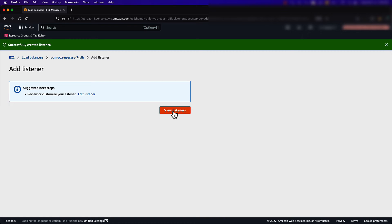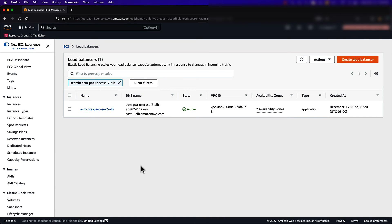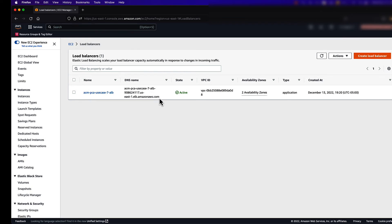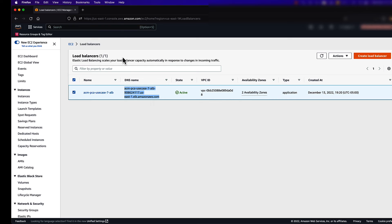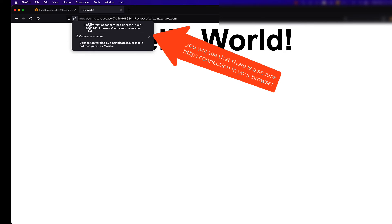Now we have an ALB serving HTTPS traffic using our issued certificate from our private certificate authority. I'll navigate to the DNS name of our load balancer and see that we are now able to establish an HTTPS connection. Please note that in order for this to work, you will have to import the root certificate into your browser.